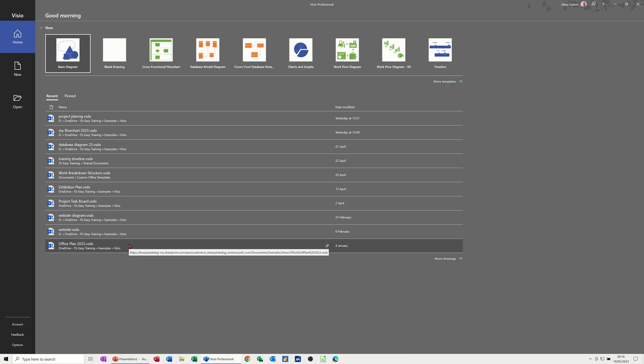Hi guys, welcome to this session in Microsoft Visio. In this module I want to show you how you can use the cross-functional flowchart to create a project schedule. Now there are project scheduling features in Visio where you can create a Gantt chart and a network diagram, but I want to show you how you can use the cross-functional flowchart to achieve a similar thing.